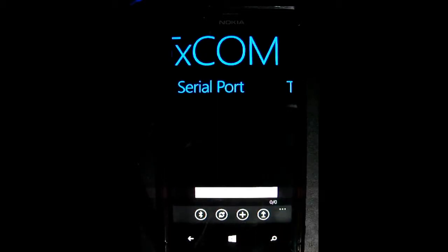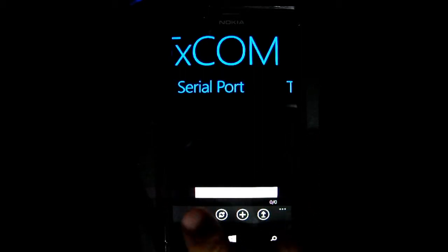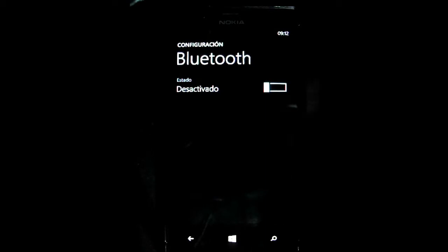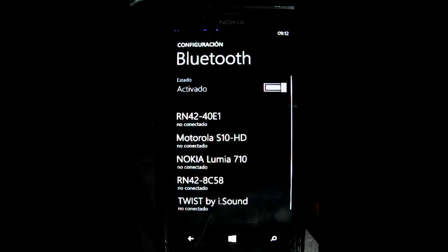The first step was making a hardware connection. So in order to do that, you need to tap the Bluetooth button. Turn your Bluetooth on.